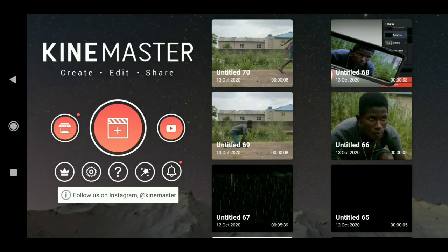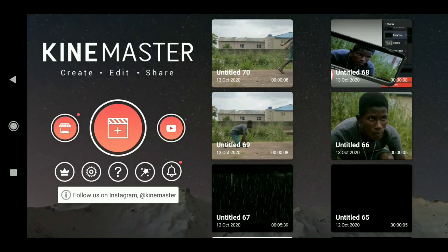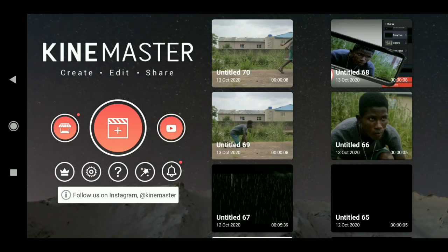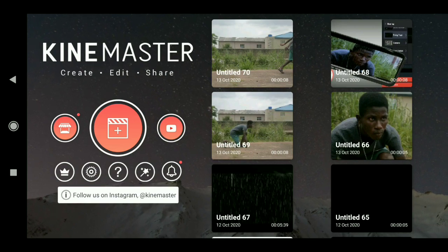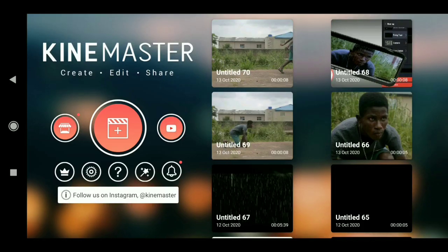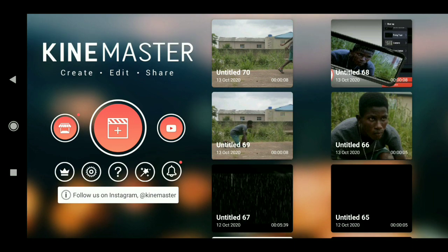What's up guys, welcome back to my channel. In today's video I will show you guys five editing tricks you must know in KineMaster. Okay, now the first trick I will show you is to first of all click then add the project.